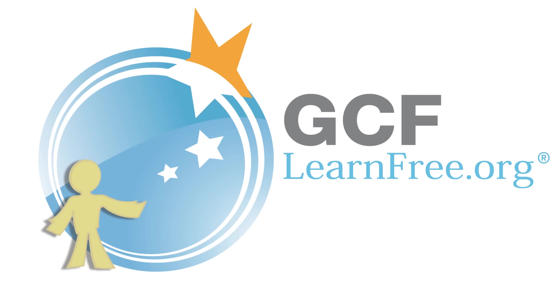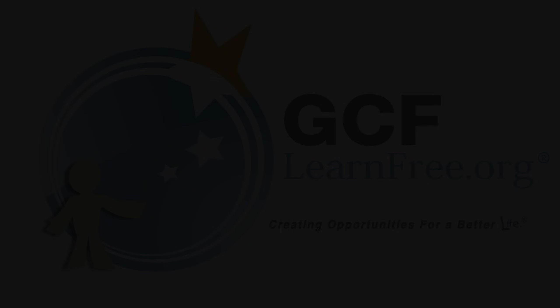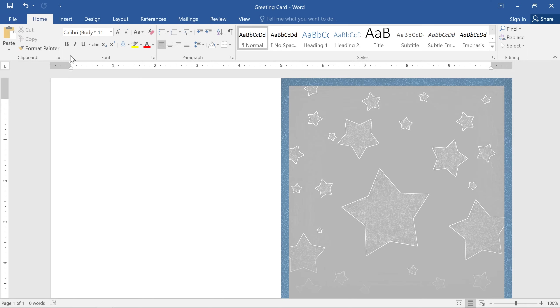Goodwill Community Foundation, creating opportunities for a better life. Adding shapes is a great way to make your documents more interesting.